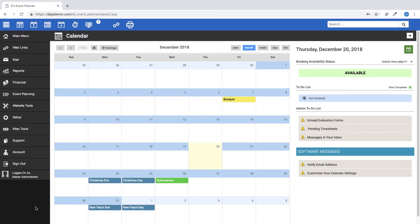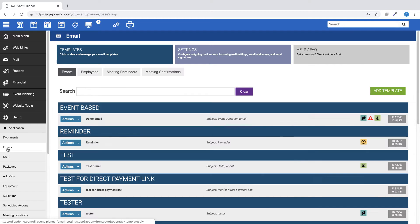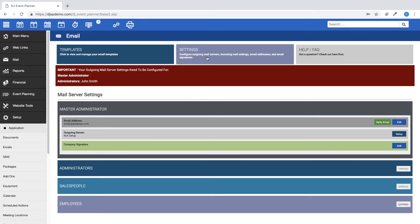Next, go to Setup on the left-hand menu of your DJEP account. Then click on the Emails button and then the Settings box at the top. Next, choose the profile you want to add your mail server settings to. For this example, we're going to go with the Master Administrator. On the line marked Outgoing Server, click on the Setup button.